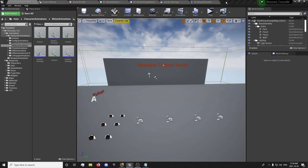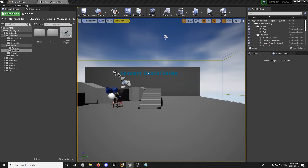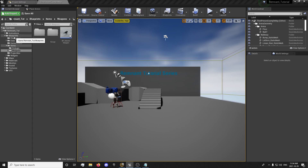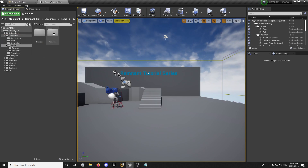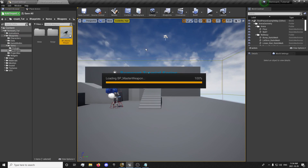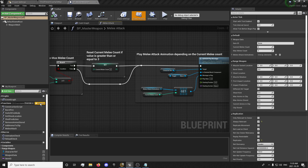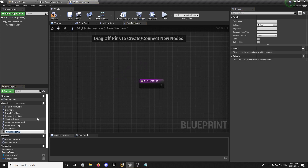The first thing we're going to do is get my test project out of the way and go into our master weapon — so Weapons, Master Weapon. In here, we're going to create a new function.